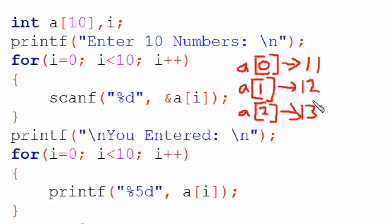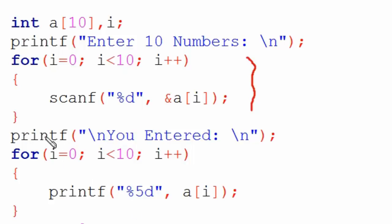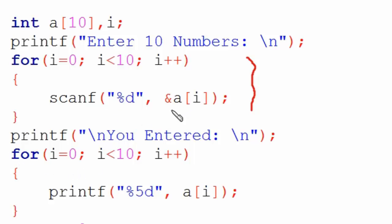Now it's time to print them. I hope you understand how the storing was done. For printing, we first show a message through printf on the screen: 'You Entered'. Then through a for loop, we print each digit one by one. The same way we stored them, we use printf function to print.